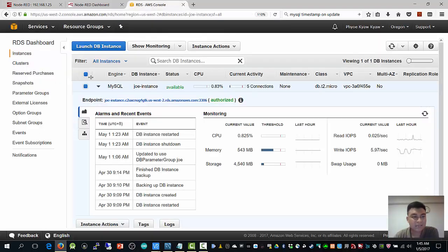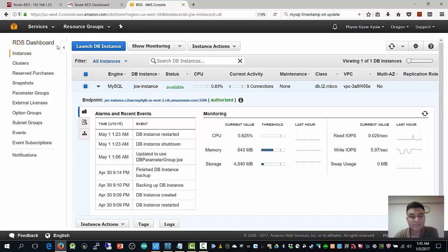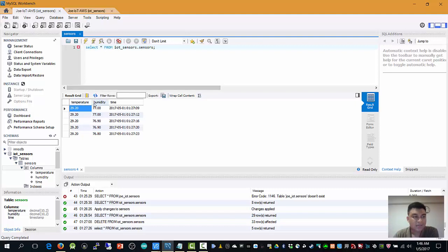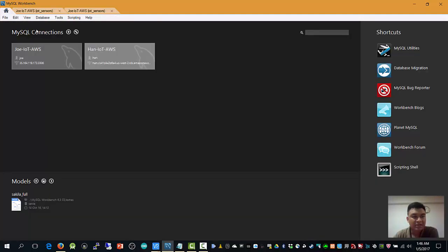For my case, I'm running AWS RDS instance. I'm running a MySQL database here. Basically, what you see here is MySQL workbench. I directly linked this to IoT AWS.